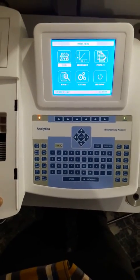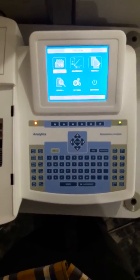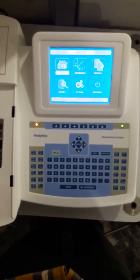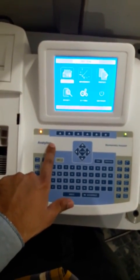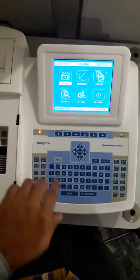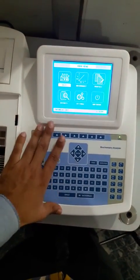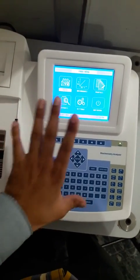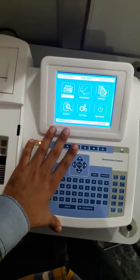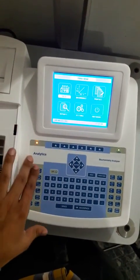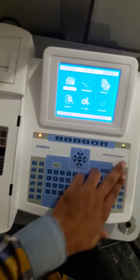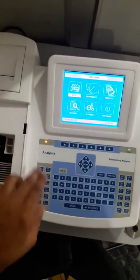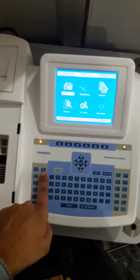Hi, good morning all. This is our semi-automatic biochemistry analyzer — the model name is Analytica. In this machine we can perform blood tests. We have 48 shortcut keys given on both sides, and one key is having a dual function.